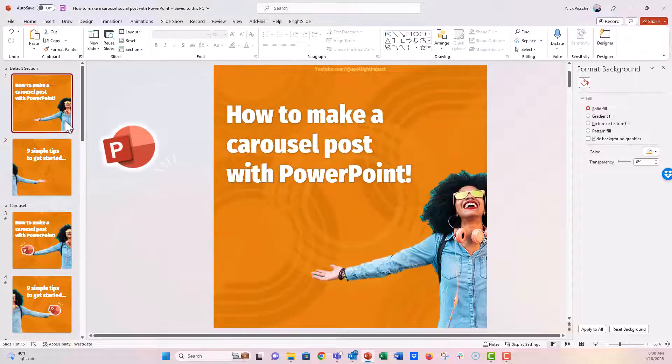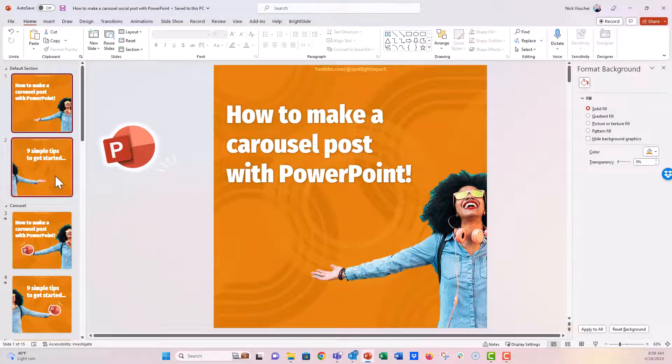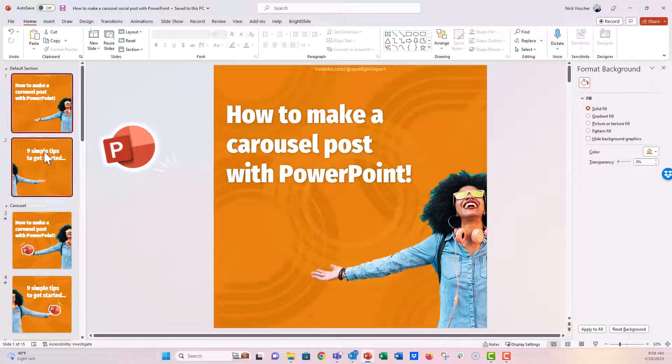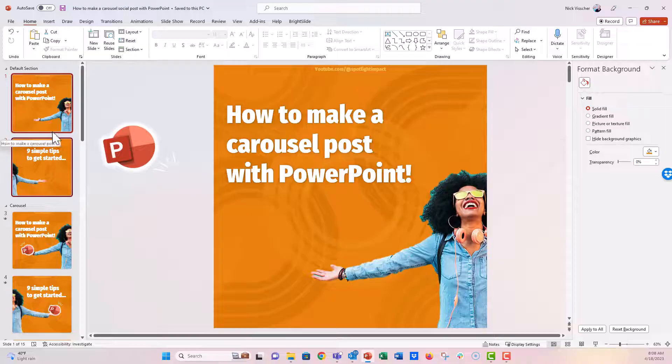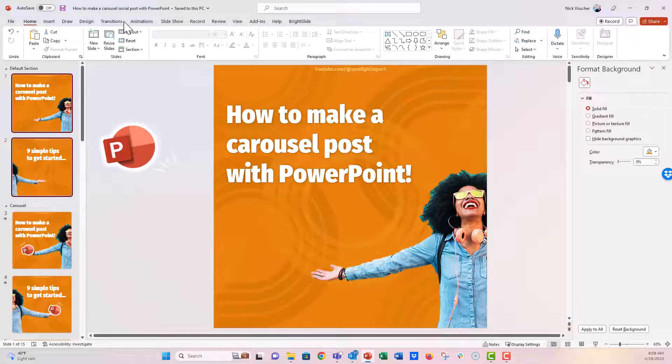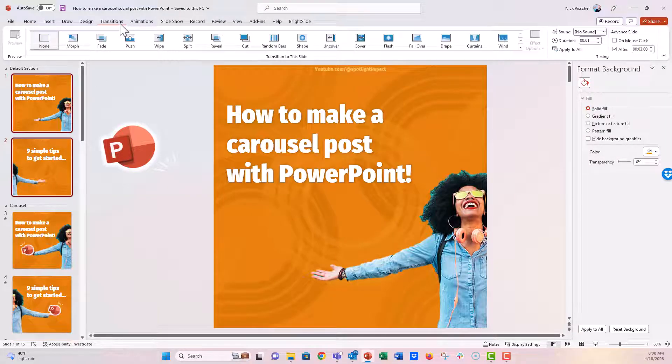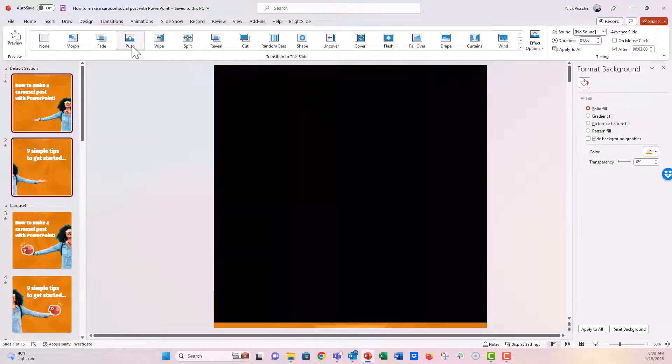And now if you want to do some extra engagement in PowerPoint here, I just added the push transition. So highlight the two slides that you want to add, that sort of swiping action transition. Go to the Transition tab and then click on Push.